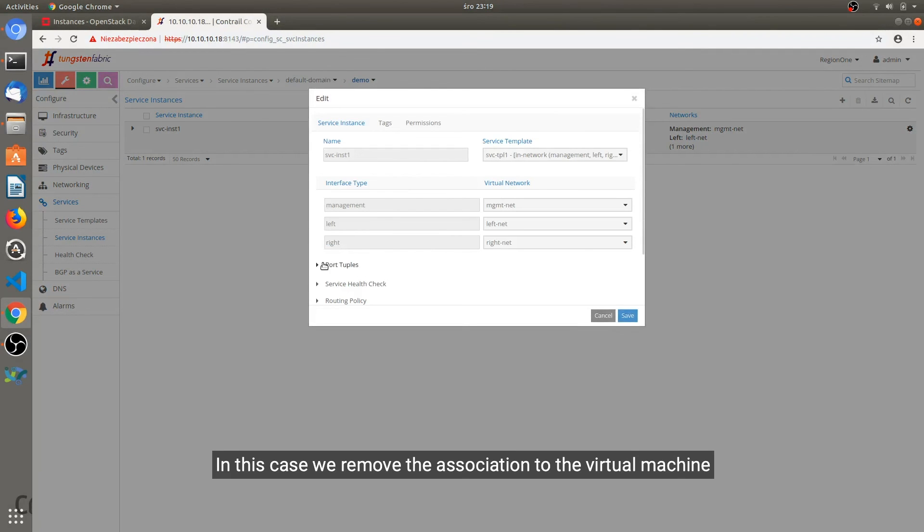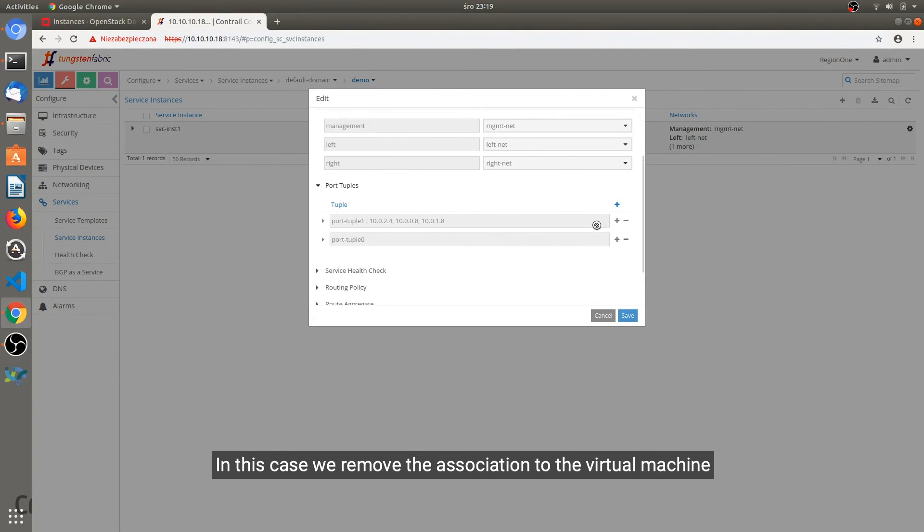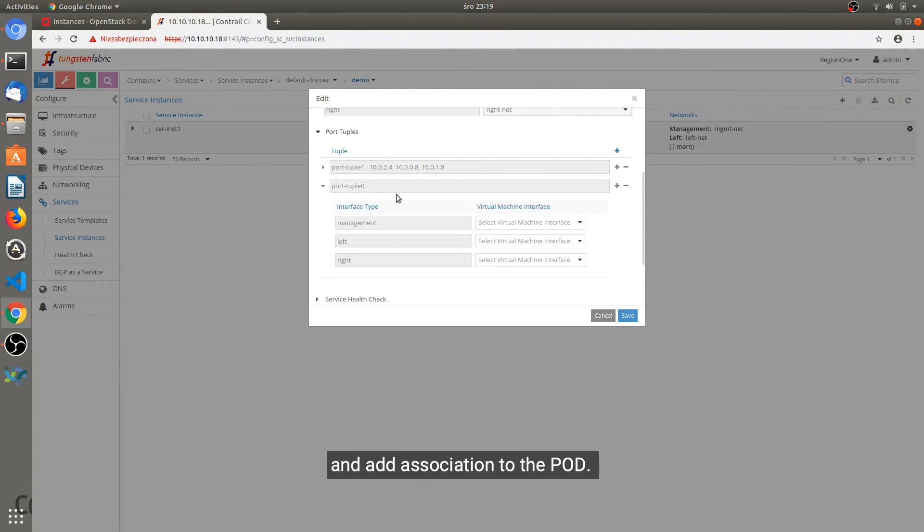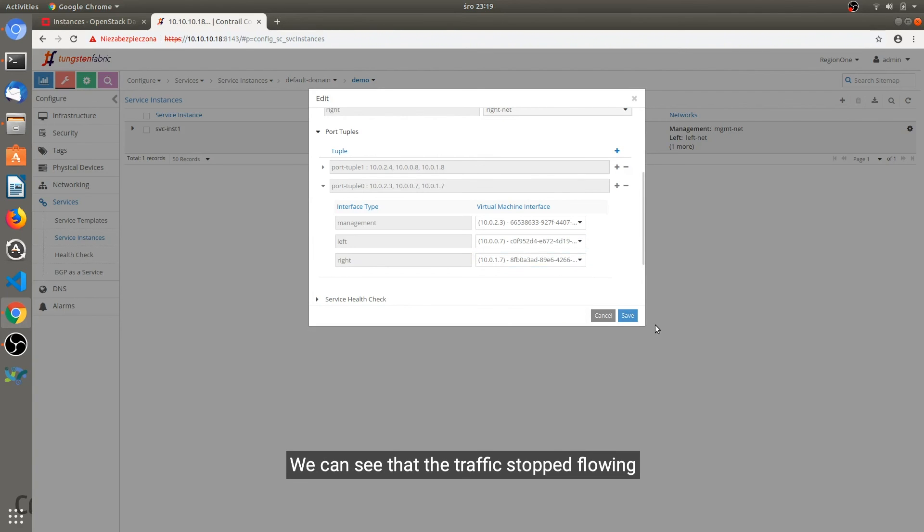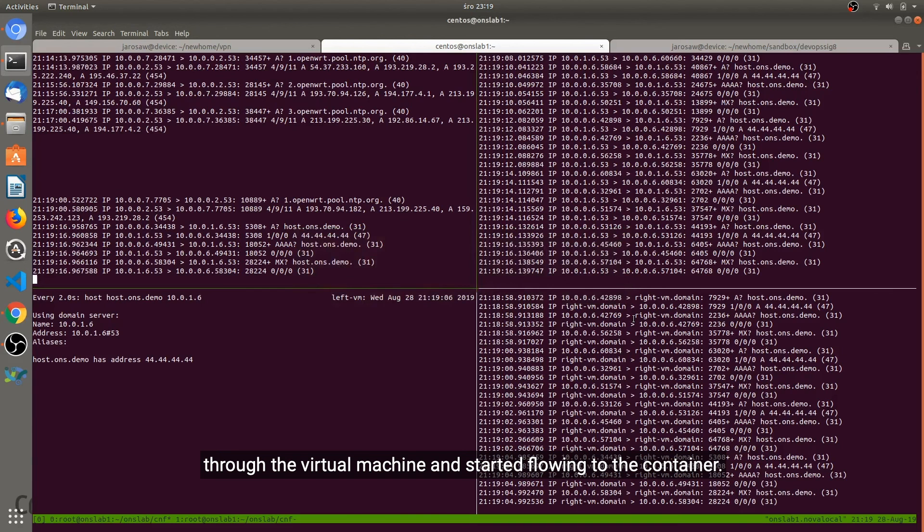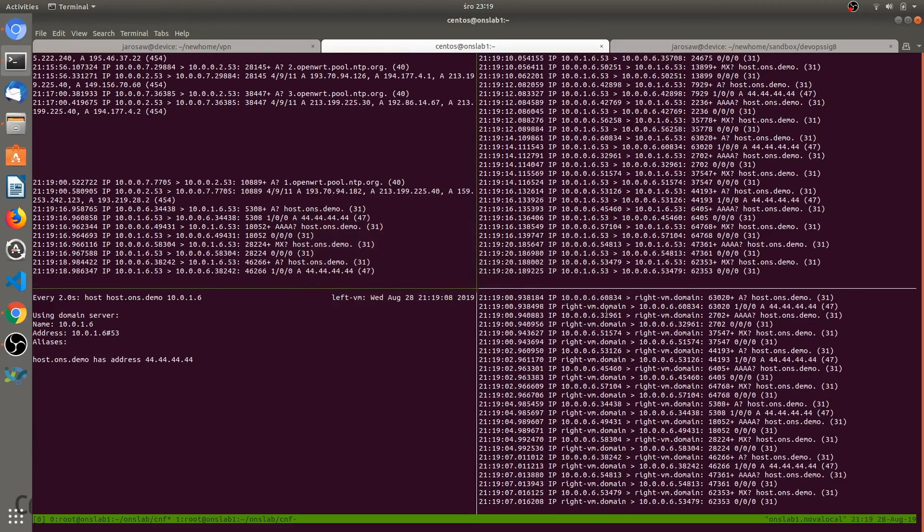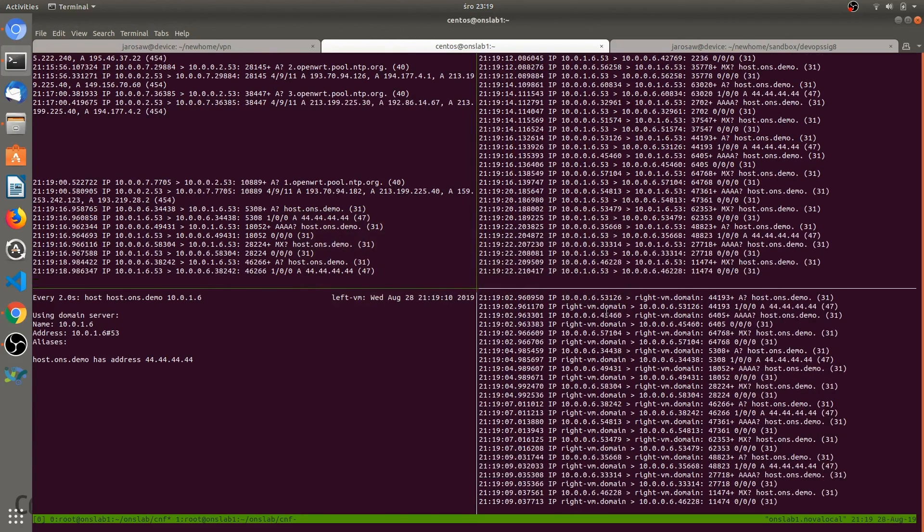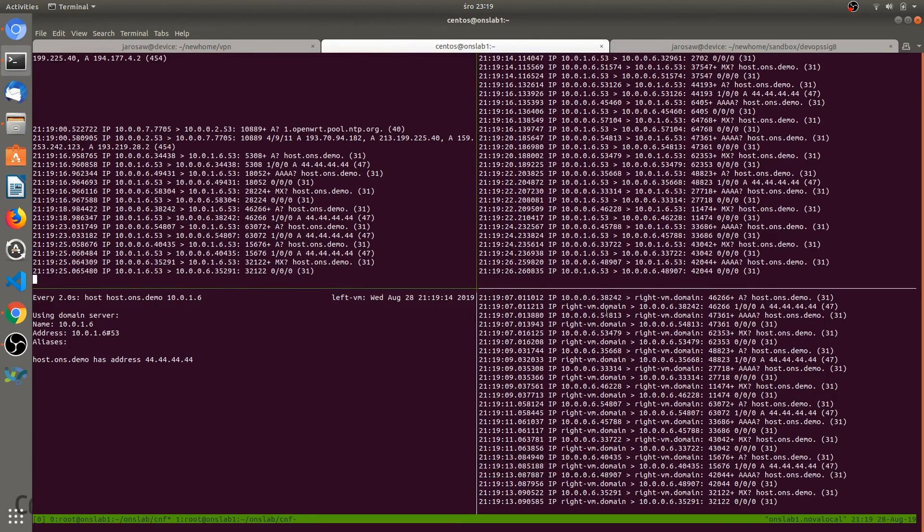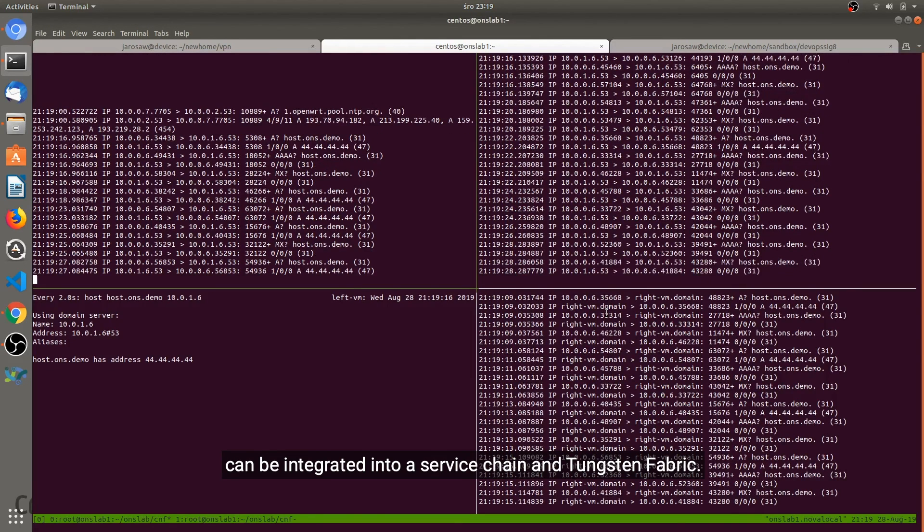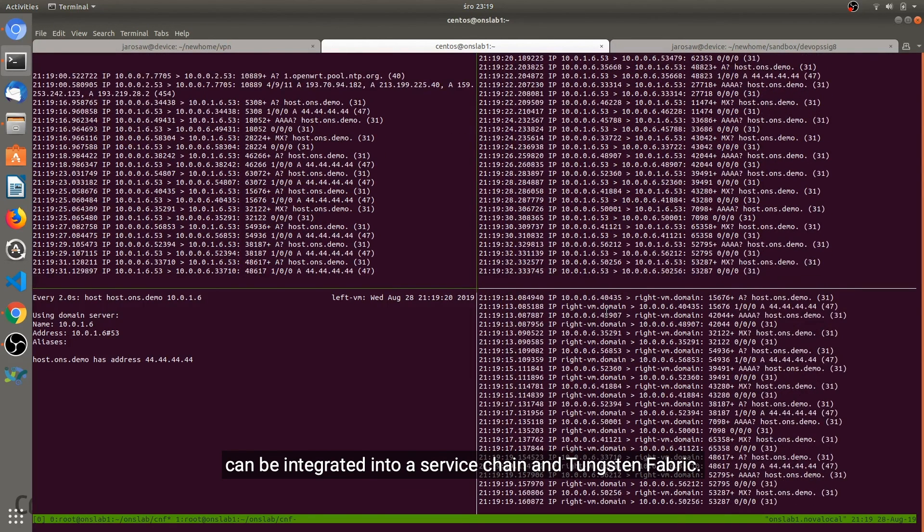In this case we remove the association from the virtual machine and add the association to the pod. We can see that the traffic stopped flowing through the virtual machine and started flowing through the container. So this is the simplest demonstration of how CNFs and Kubernetes pods can be integrated into a service chain in Tungsten Fabric.